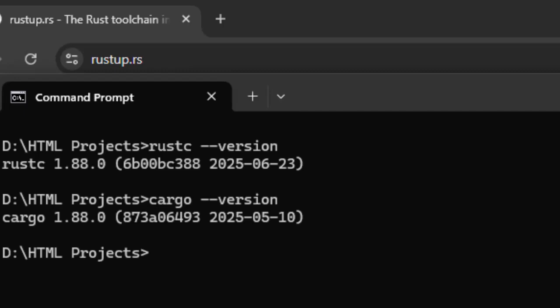Now that we know that Rust is properly installed, we need to install WasmPack, which compiles Rust to WebAssembly and generates JavaScript bindings. To do that, we are going to use Cargo with the following command.